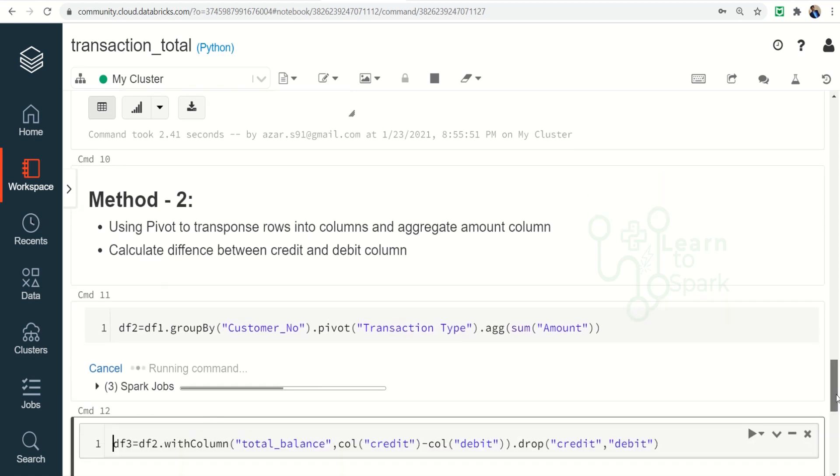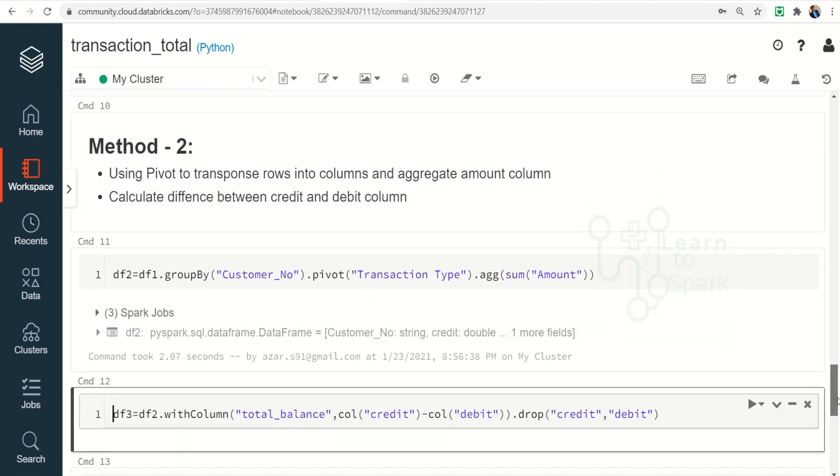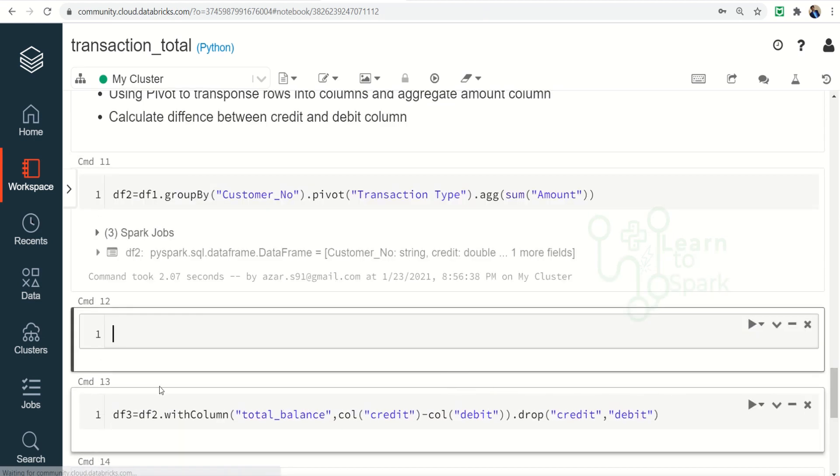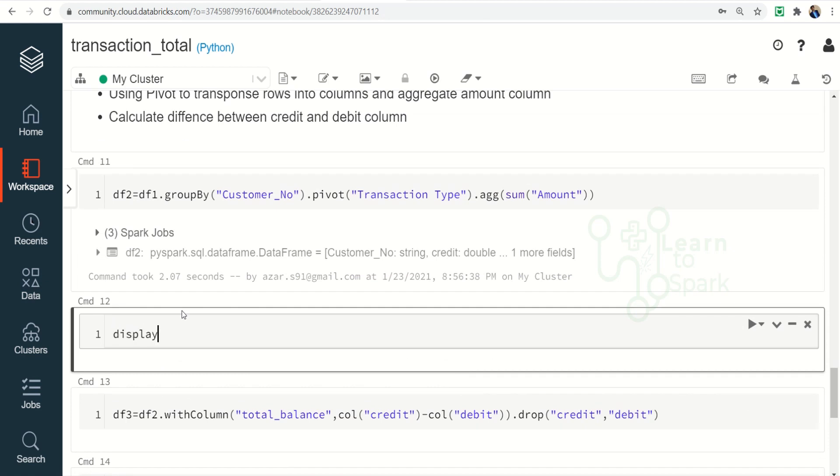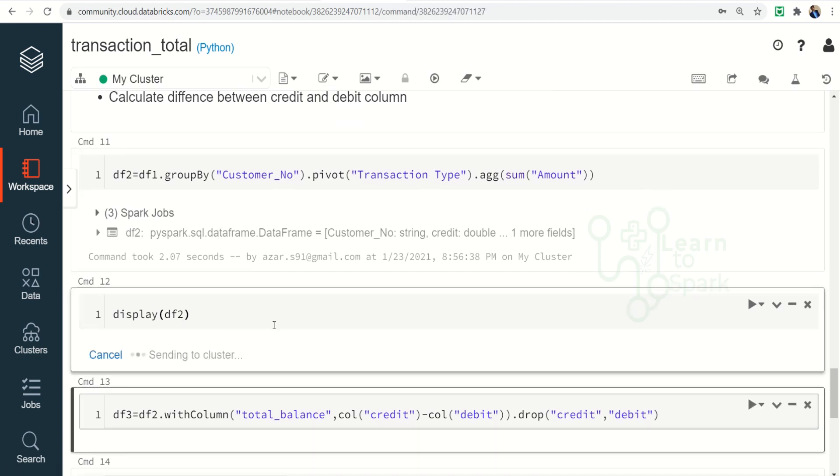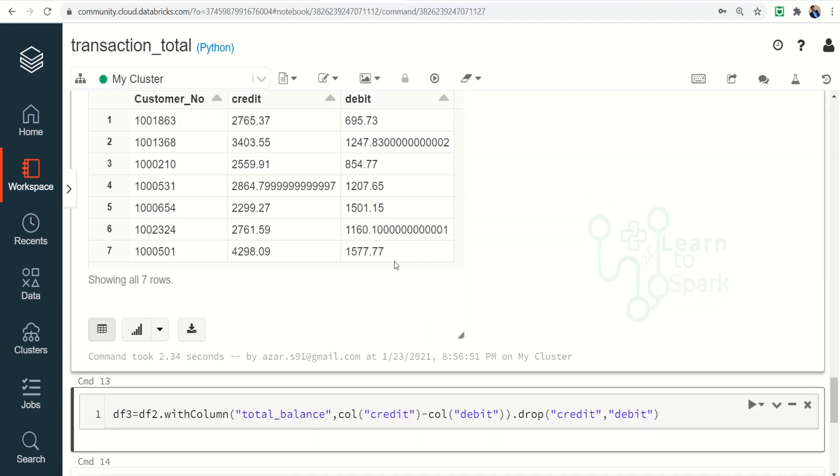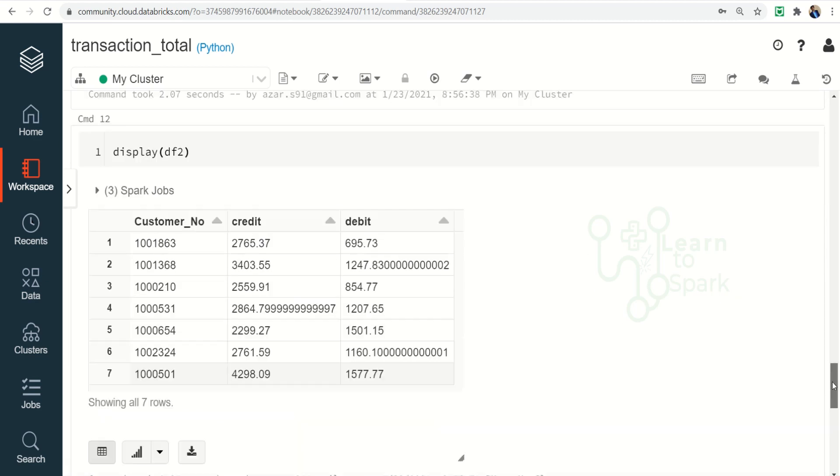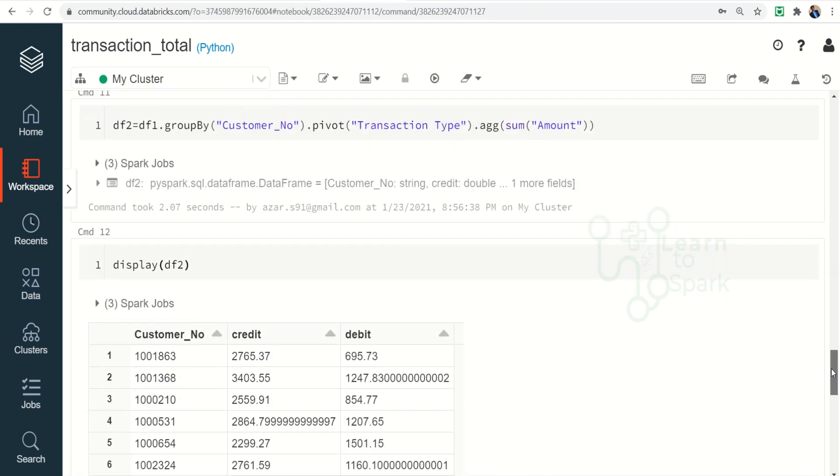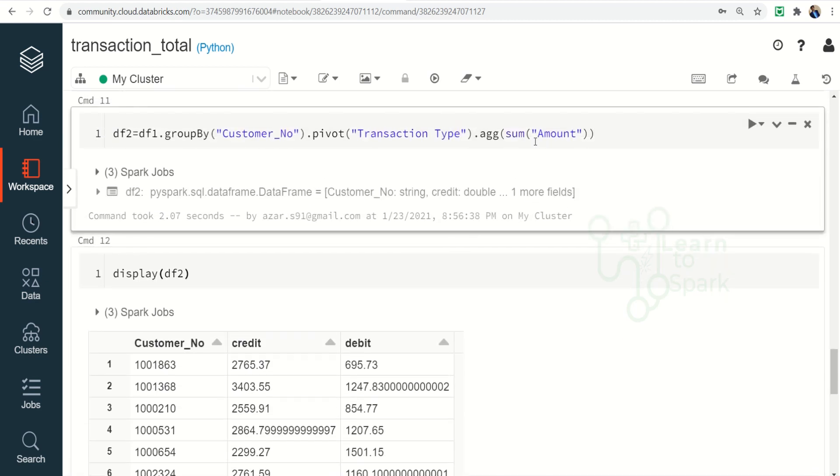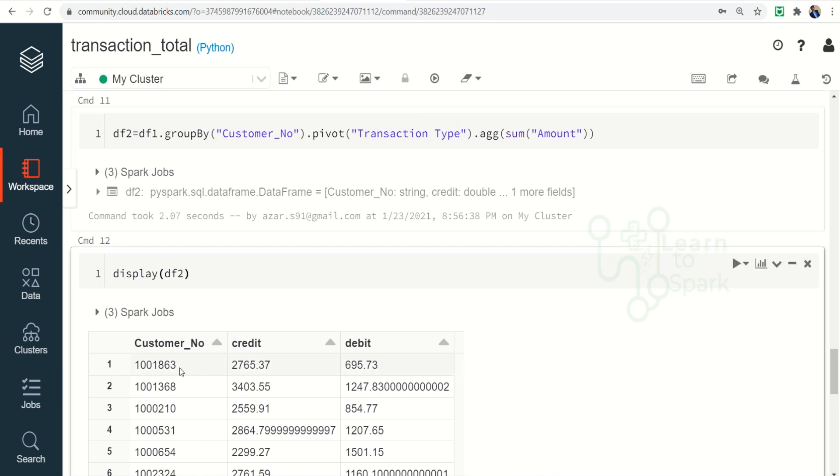So let us see how we are doing that. Let me show df2 for you guys, let me display it so that you can see how it will be looking now. So you can find the transaction type column has been pivoted and then we are making an aggregation on top of amount column and you are placing it for each and every customer.